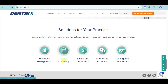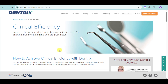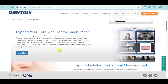Next, let's head over to clinical efficiency. Here, you can improve clinical care with comprehensive software tools for charting, treatment planning, and progress notes. You can expand your care with Dentrix smart image, which helps you connect your clinical and financial processes. When you acquire diagnostic images, smart image automatically associates them with the correct CDT codes for accurate billing and displays them in the patient chart. The patient's 2D and 3D images can be accessed without leaving Dentrix, so you don't need to switch between apps.